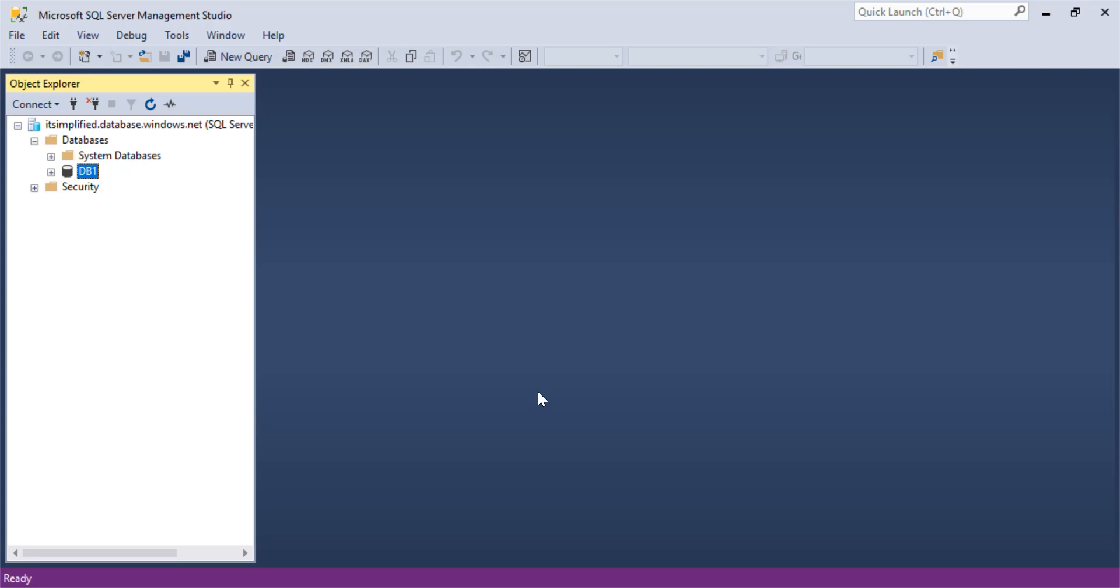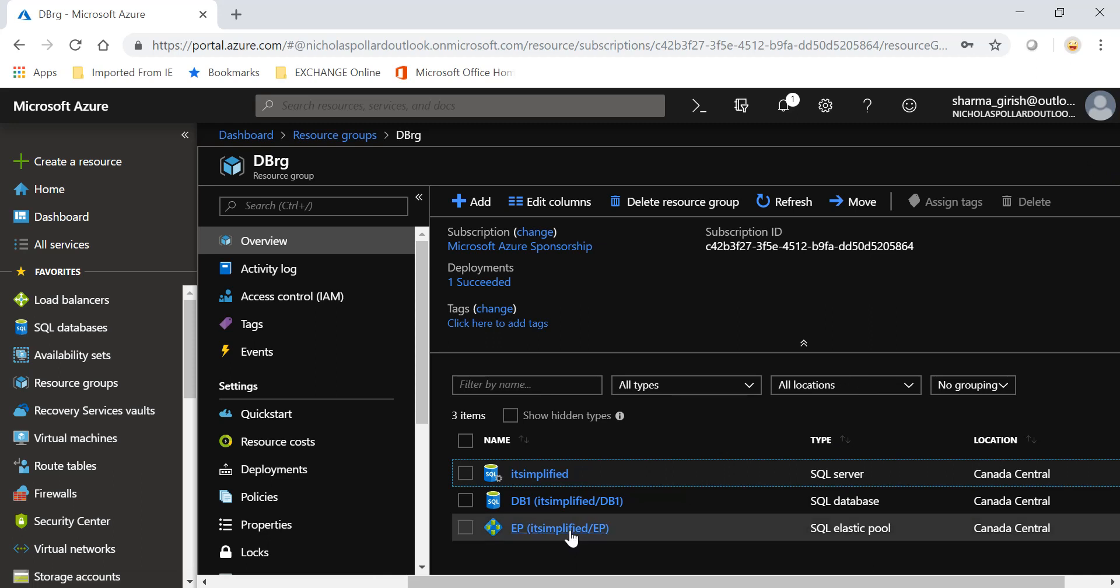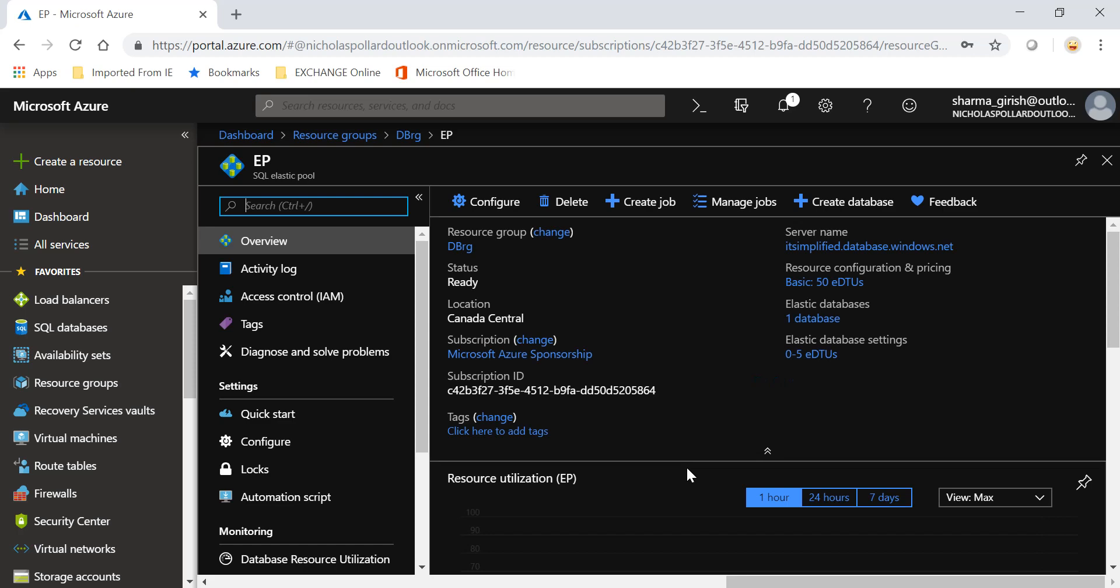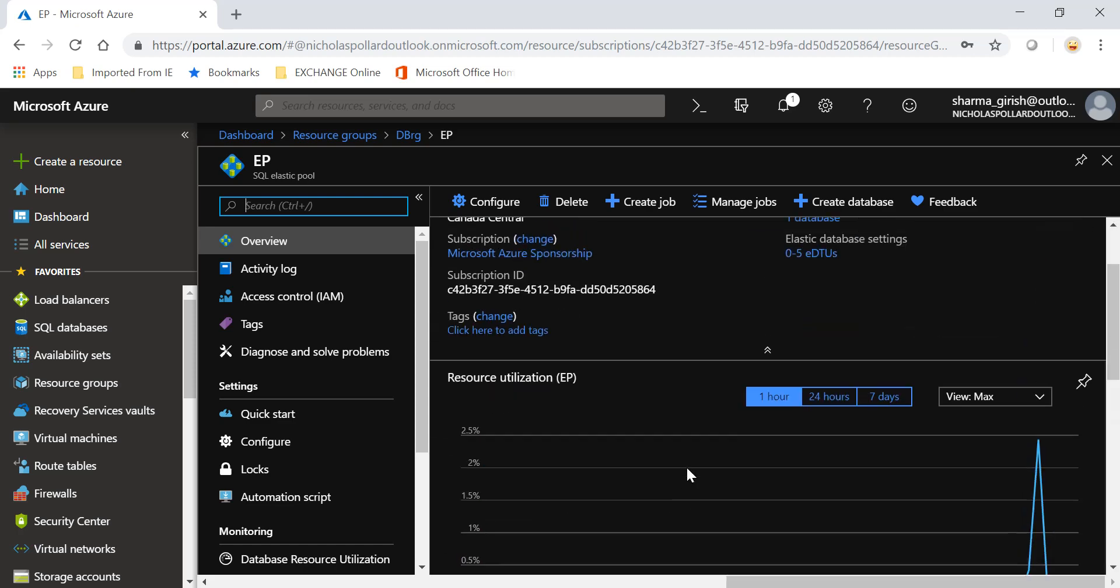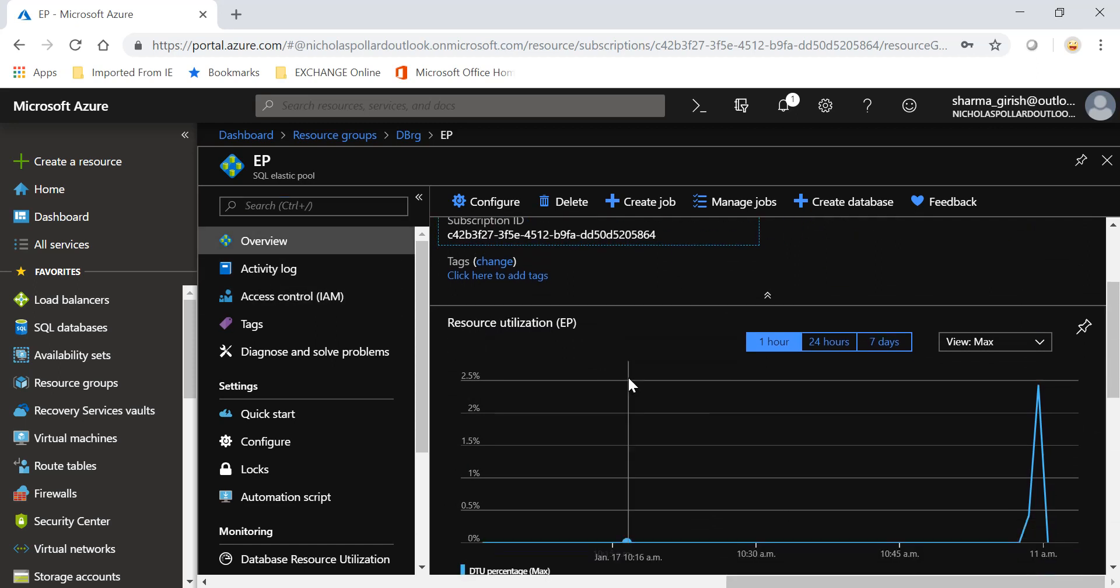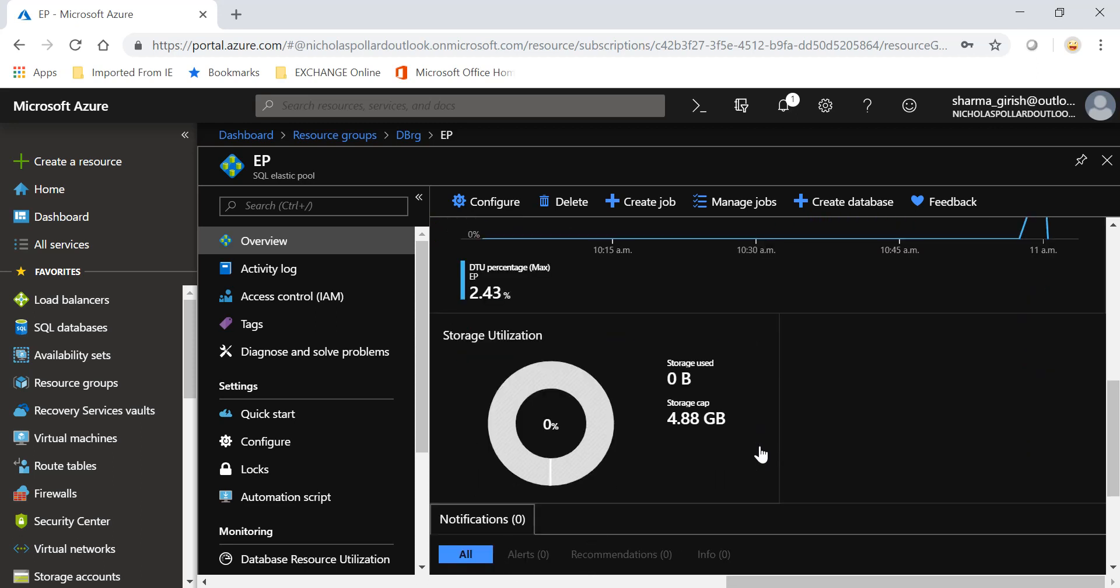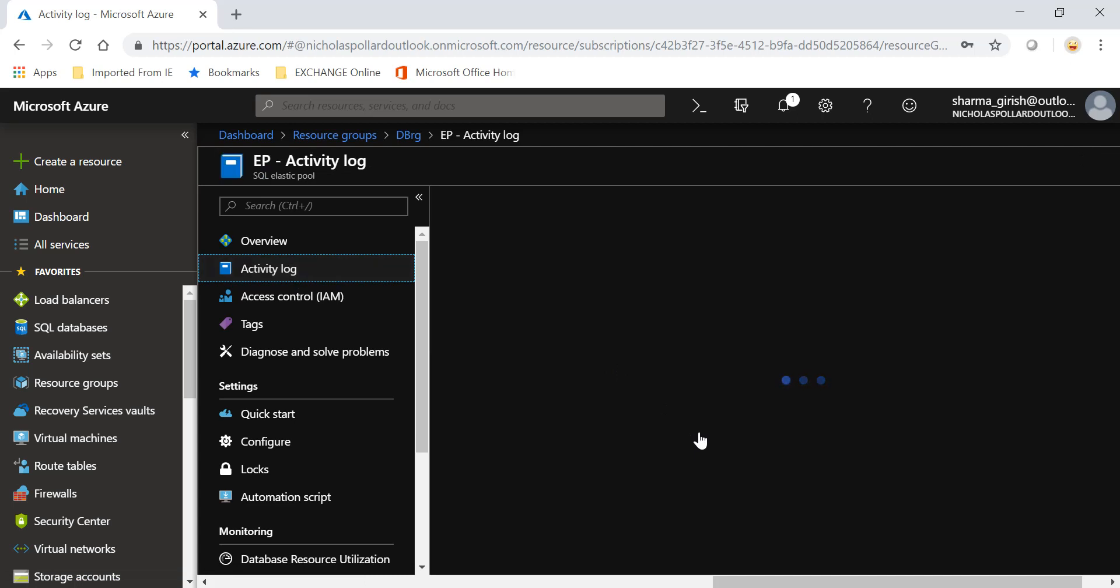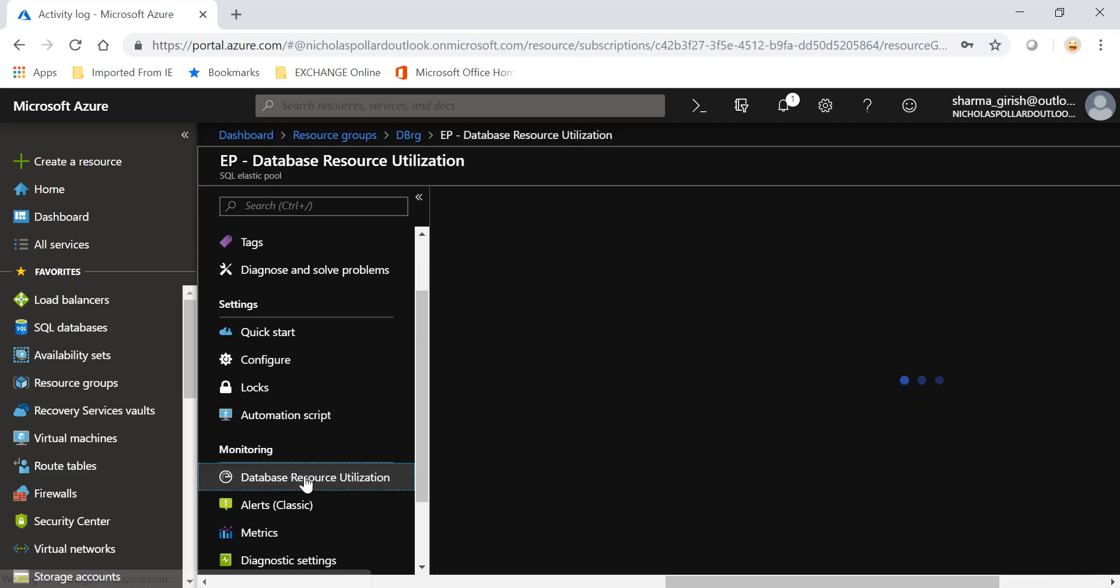Let me go to my Azure portal and expand the elastic pool. Under Overview, I have the resource utilization, so how these resources are being used. The maximum size in this tier I have is 4.88 gig, but as I said, you can always change that. I can also go to Activity Log and see what has happened. I can go to Database Resource Utilization.